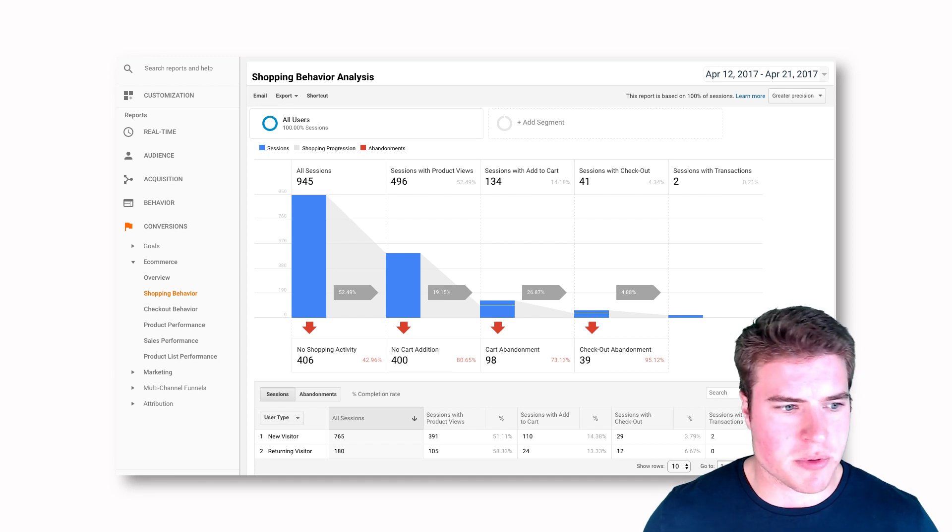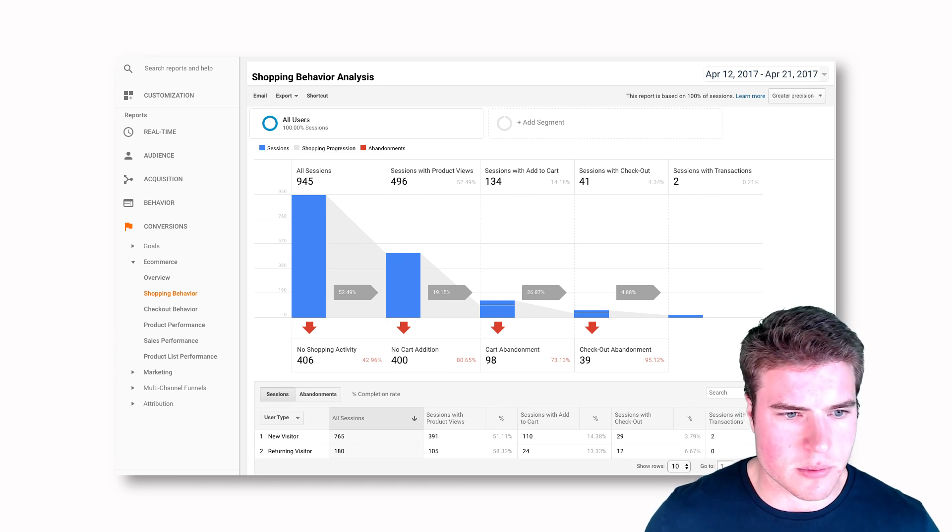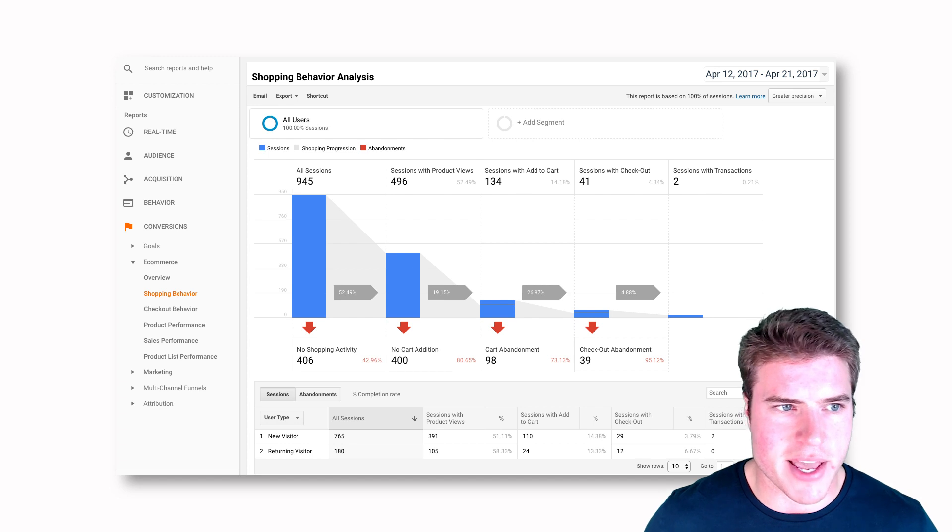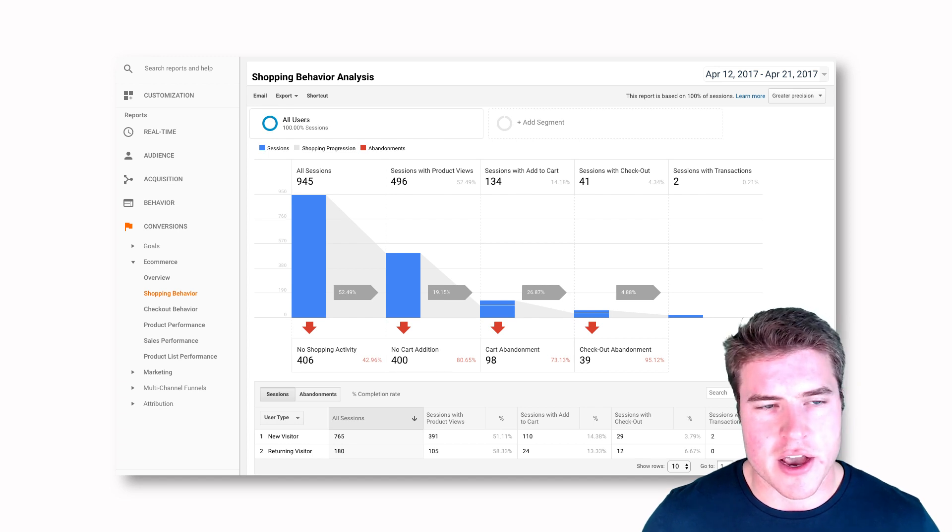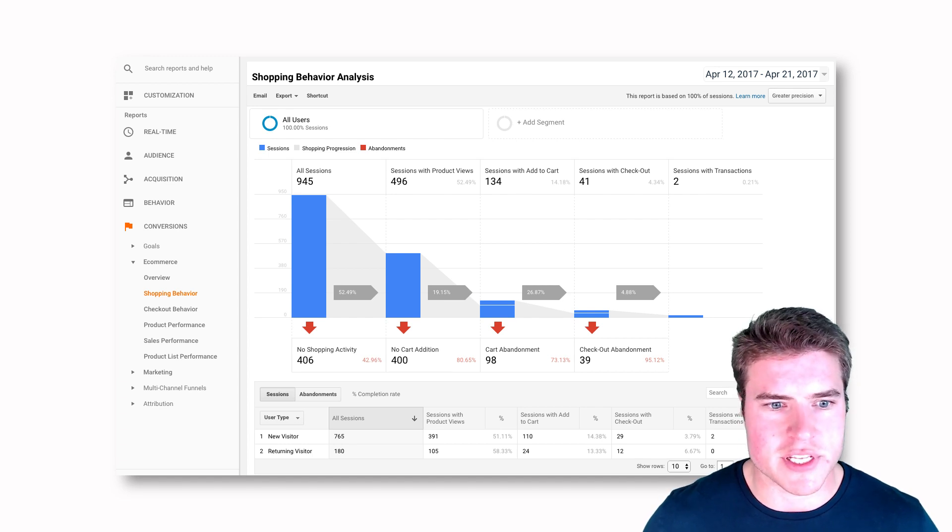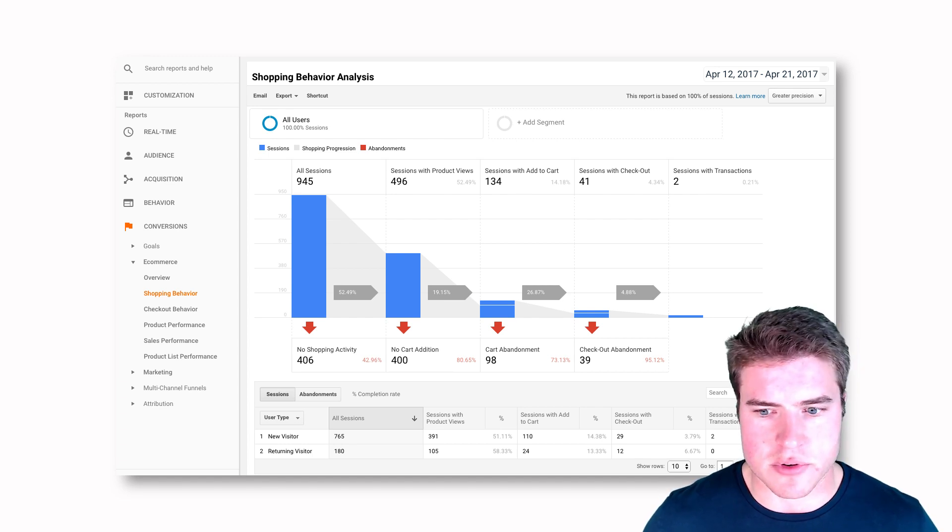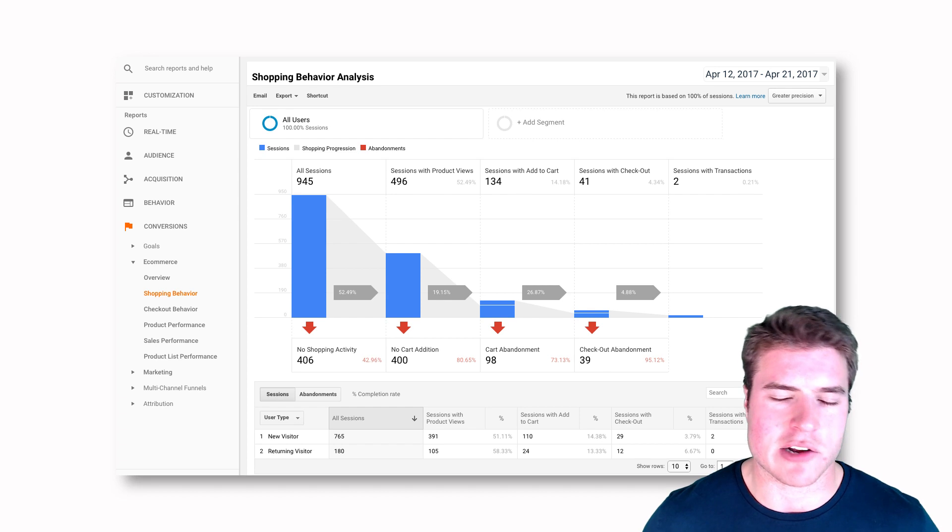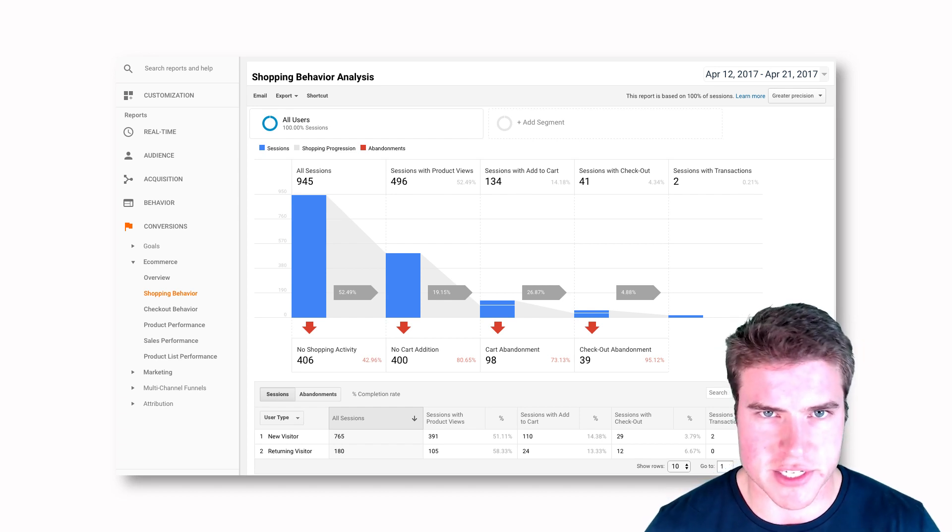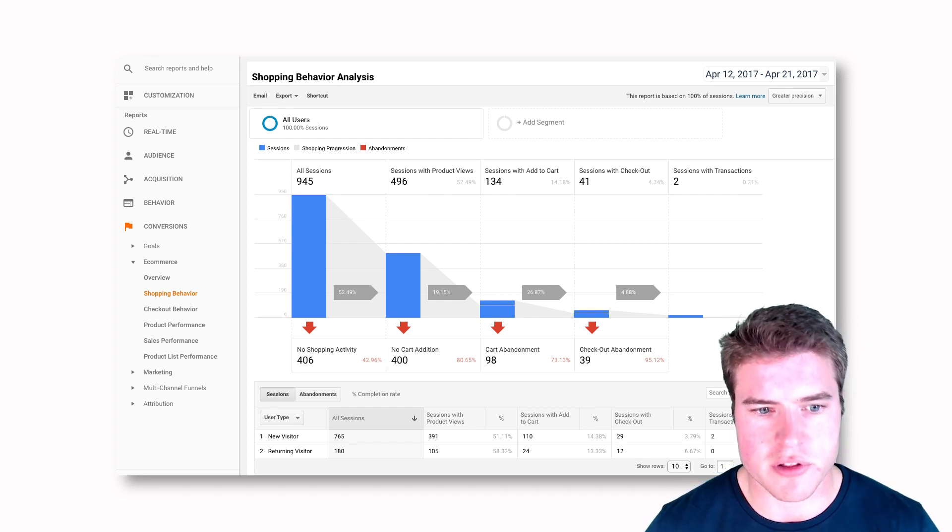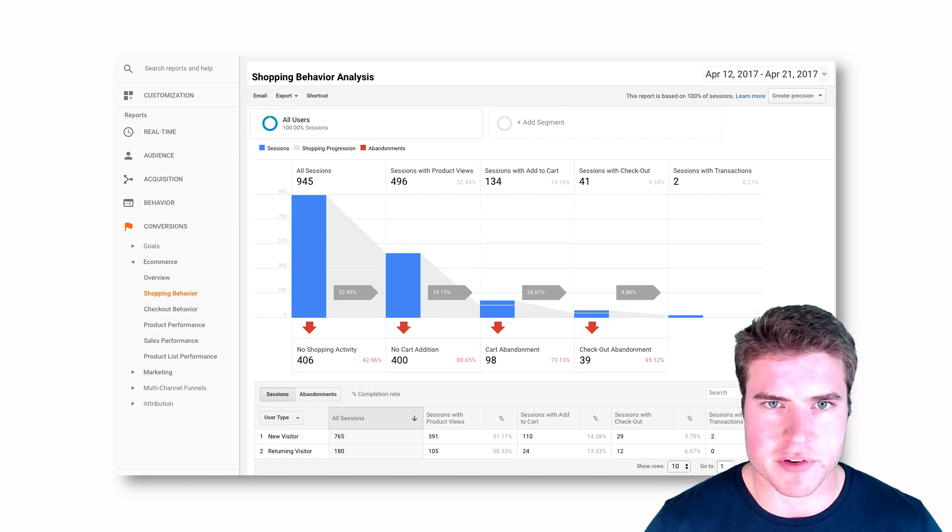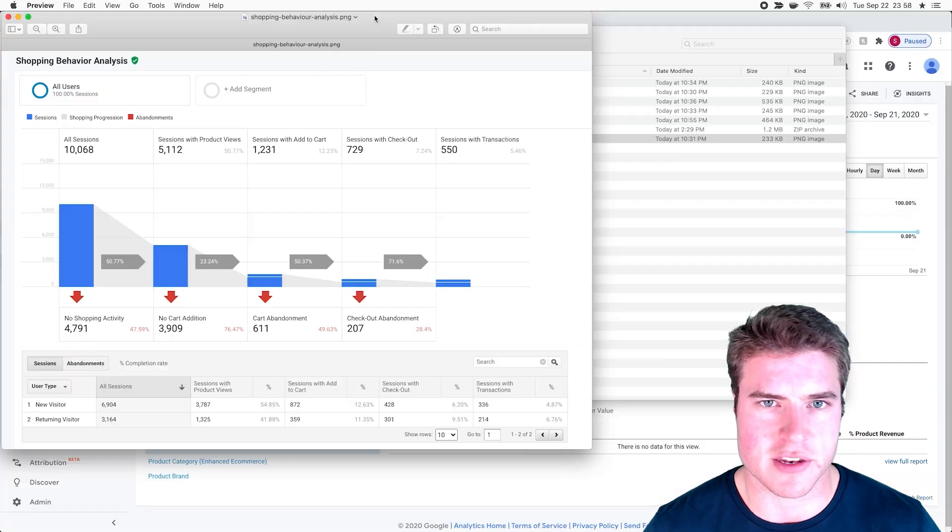So this plugin really will give you a lot of insights and where people are abandoning. I'm just using these as examples because this is a test account for this tutorial, but this plugin will really give you a lot more insight than you wouldn't have otherwise.